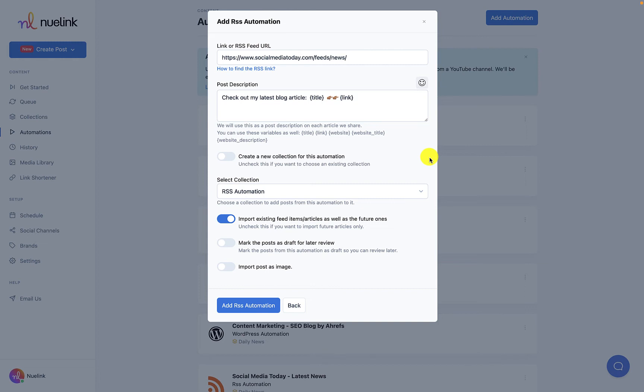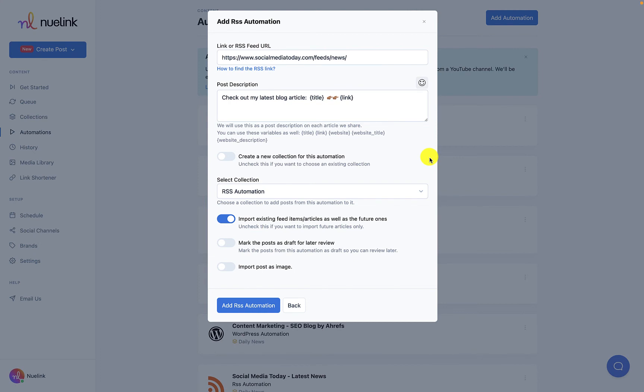When you automate your RSS feed on NewLink, we do not just create posts for future posts but also old ones. You can easily opt out of this option if you want NewLink to focus only on new articles. You can also import your posts as images and mark them as posts pending your review.